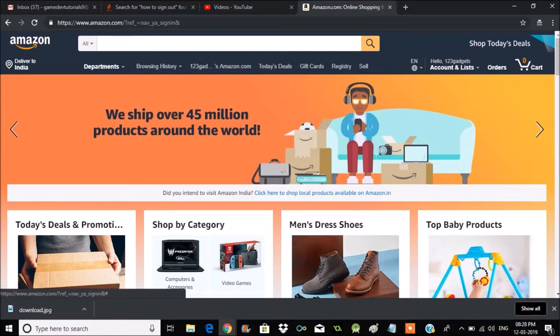So when you log in on a browser, here you will see your account name.